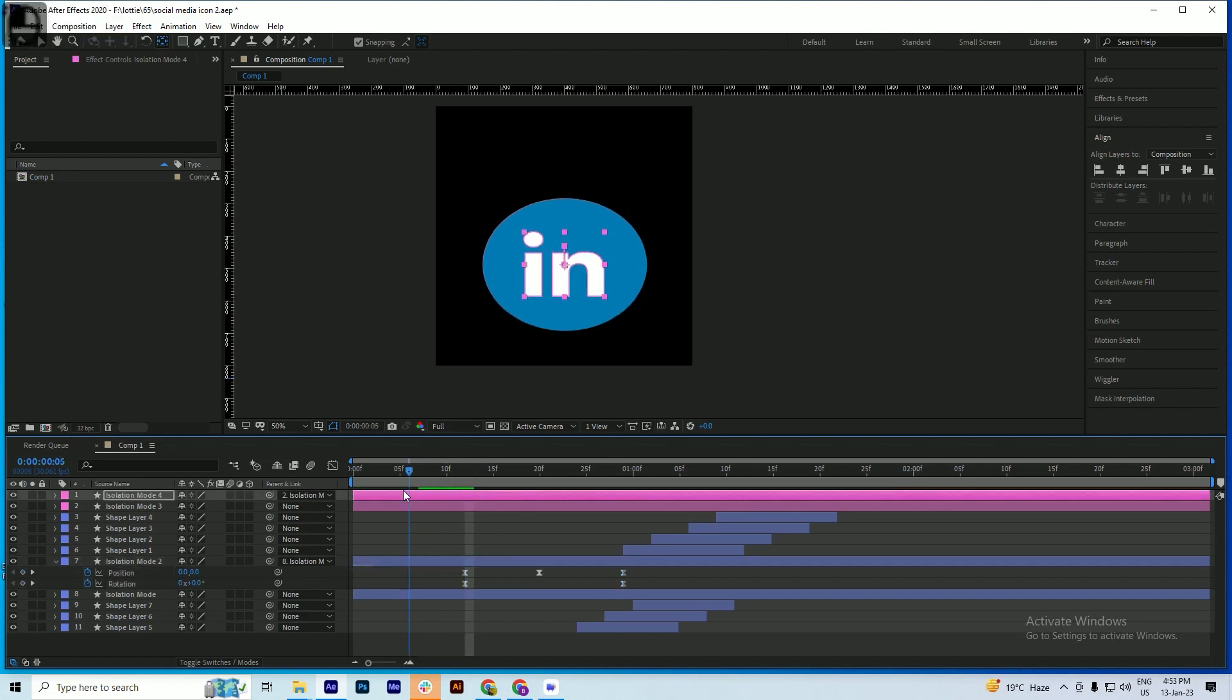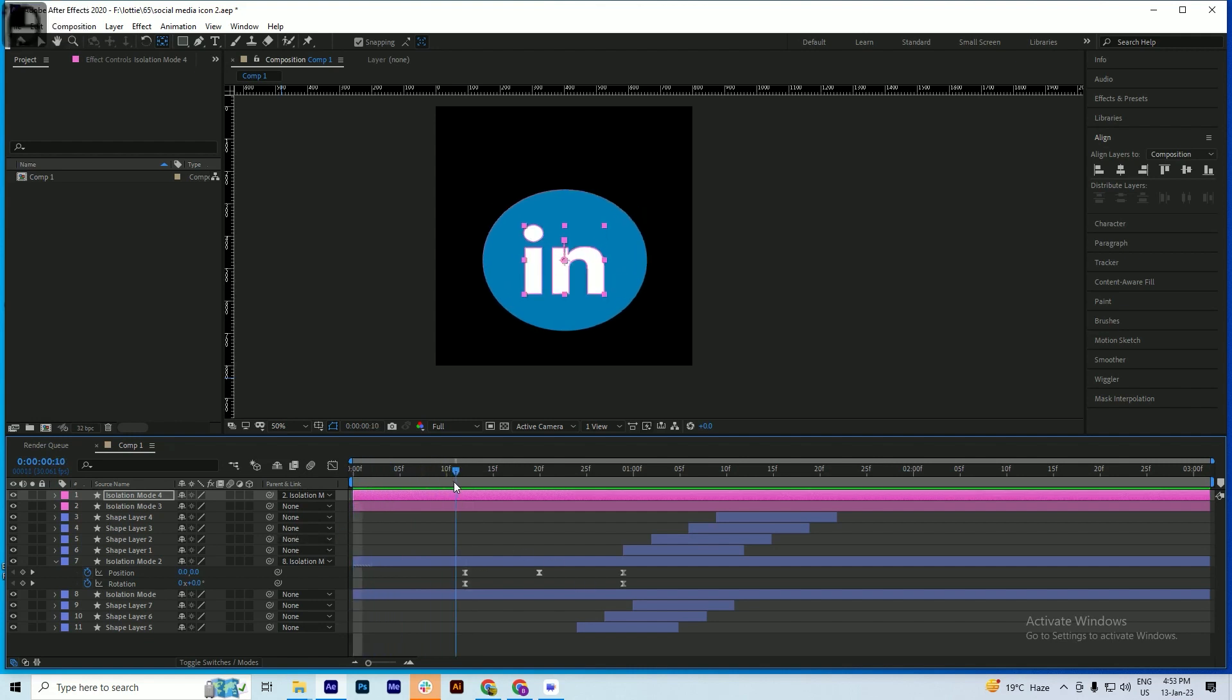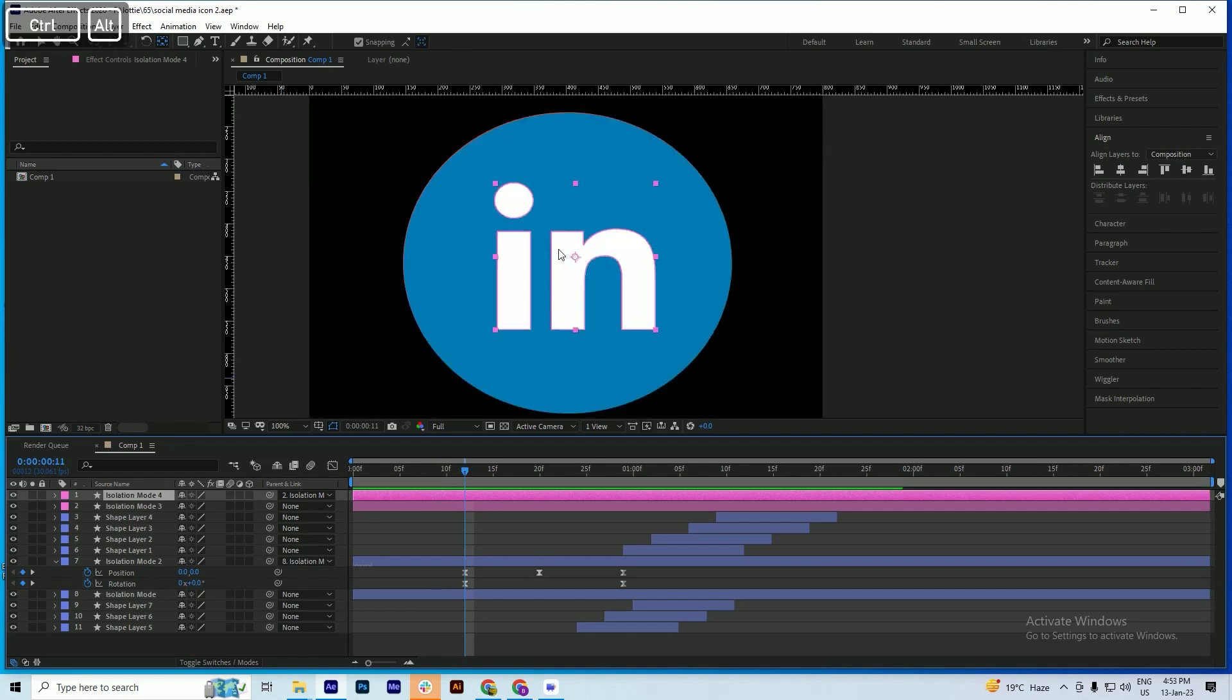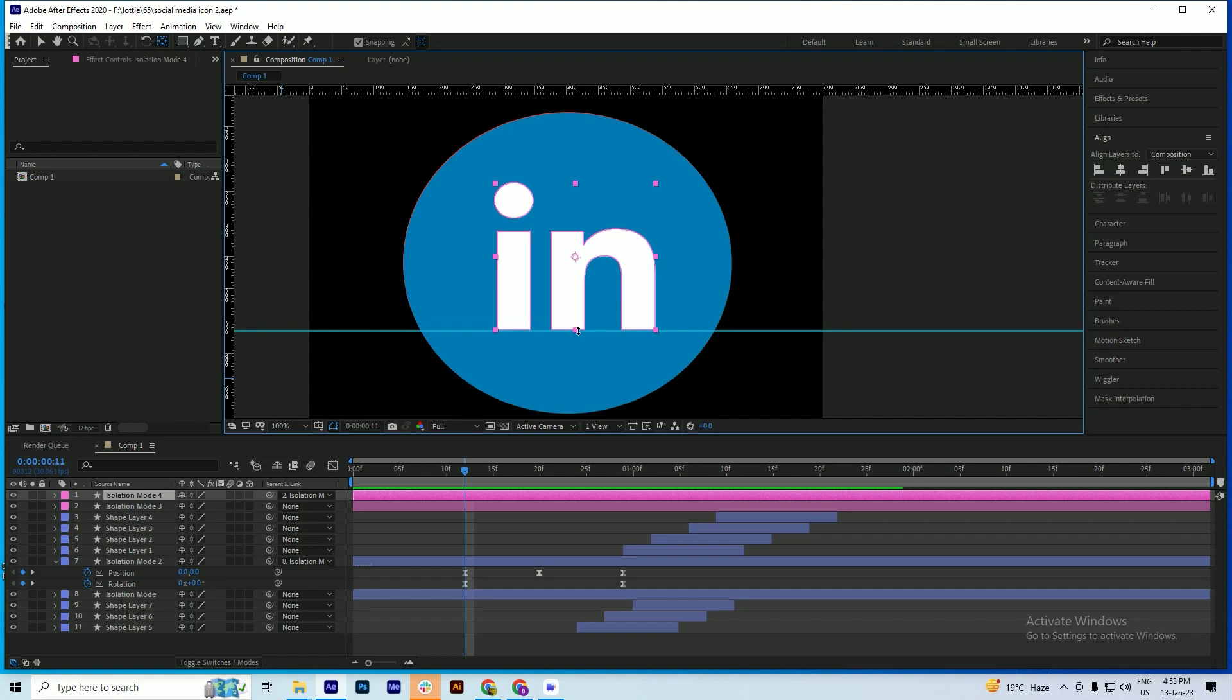Now you will see the animation. Let me just Control-Z first. Yeah, here you are seeing the position is changing. So to correct this thing, we just do one thing - we have just marked here.